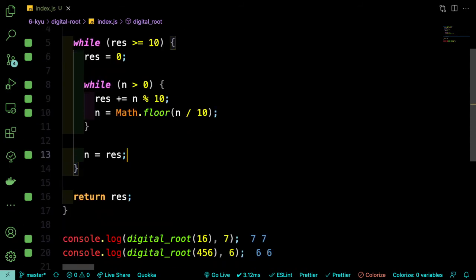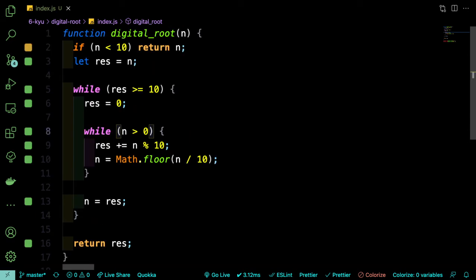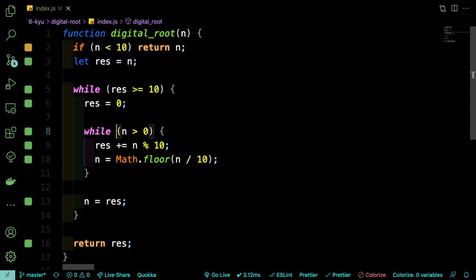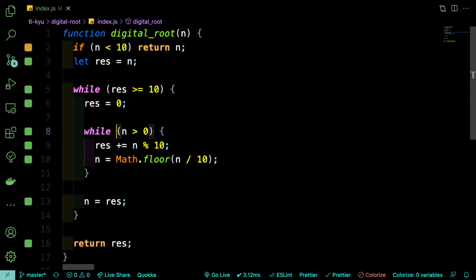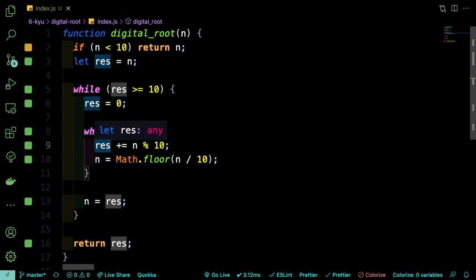Let's go over that second test case because it has the recursive kind of aspect to it. So at the start of the function, we're assigning n, which is 456 to res, and that's going to bring us into this loop because res or 456 is greater than 10. But then we'll reset res to 0 so that we can start working on this loop, where we're going to add the 6, then the 5, then the 4, which is going to give us 15.